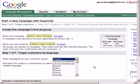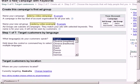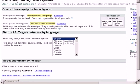Next we can choose the language that you want to show. Unless you are creating a targeted campaign for a specific language, this option is most likely to be English if you are targeting people with an English speaking background.